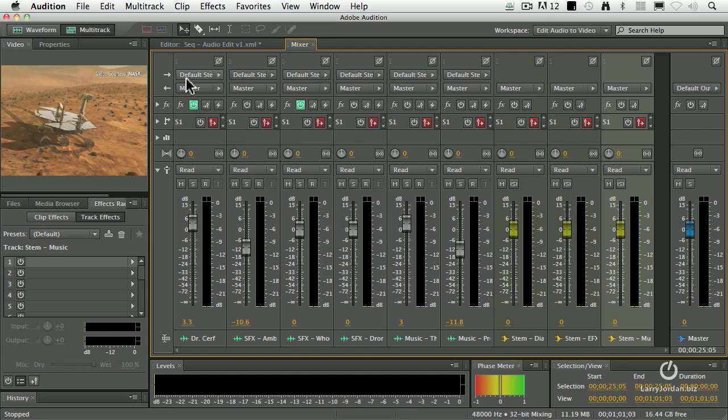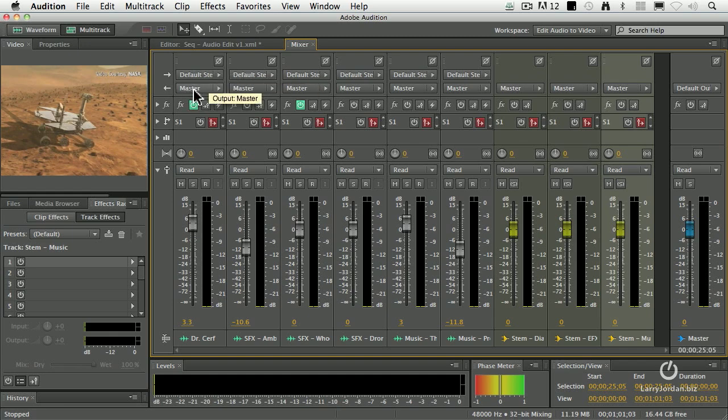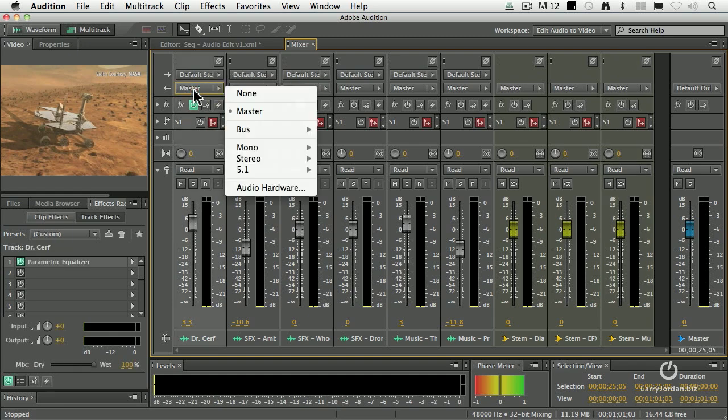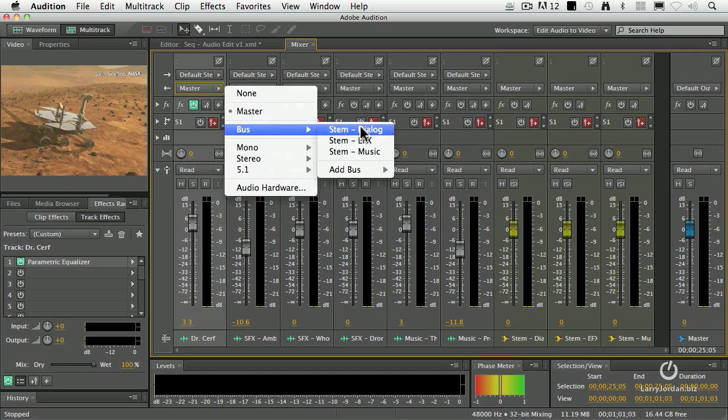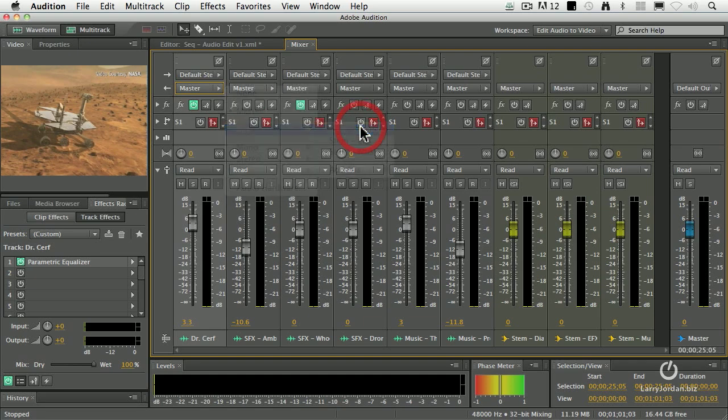Here's where you send it. This says where your source is coming from. This is where your send is going, where your output is going to go. So I'm going to click on this master and send it to dialog stem. So all of my Dr. Cerf dialog is now going here.